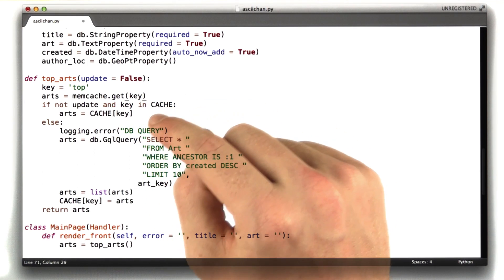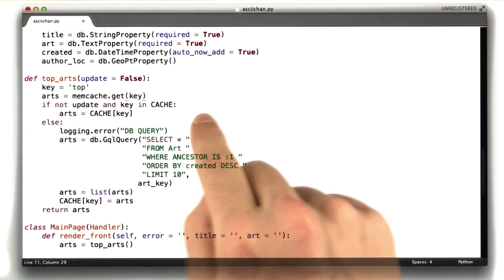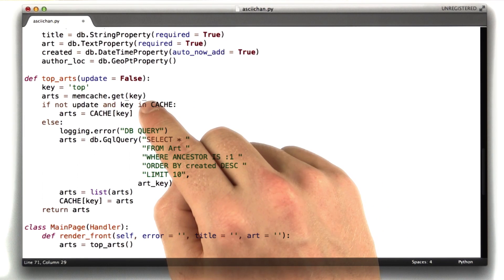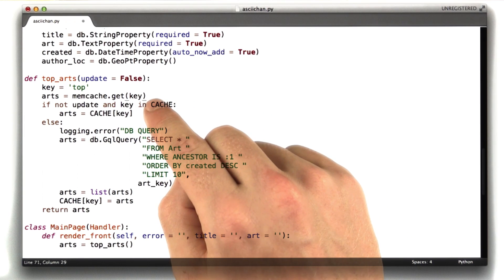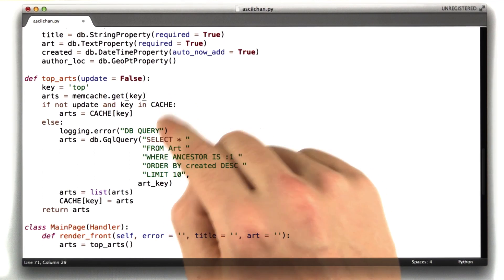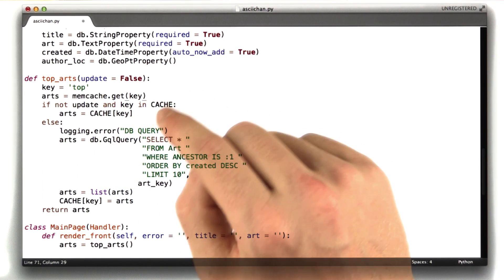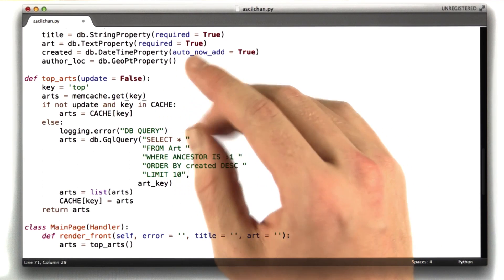In memcached, in the official protocol, both keys and values need to be strings. In this library, values can be Python data types, and the memcached library that Google provides will convert your Python data type into a string.